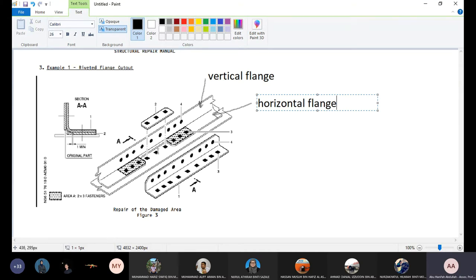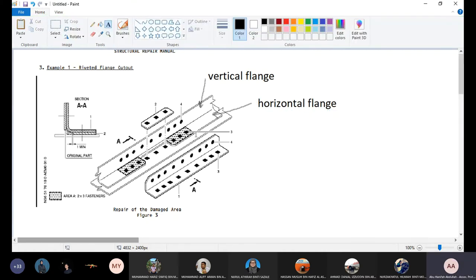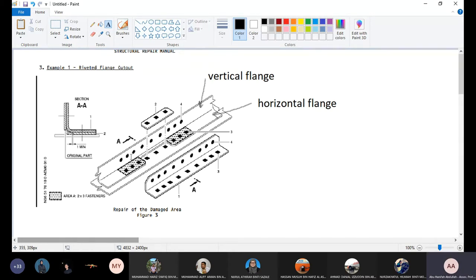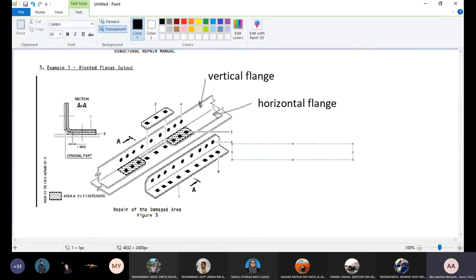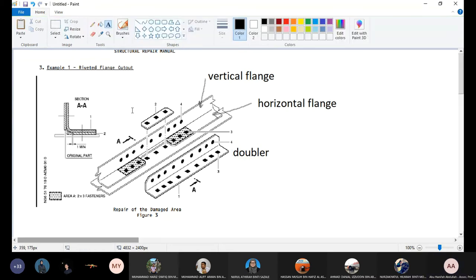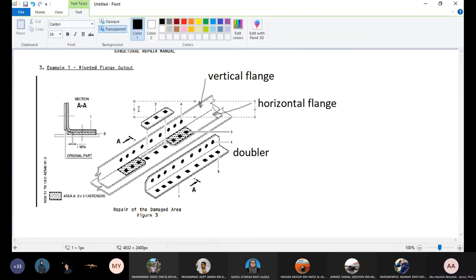horizontal flange. This area is being cut out, horizontal flange, then they install an angle doubler, three fastener across, and there is a filler. So we have doubler, we have filler.